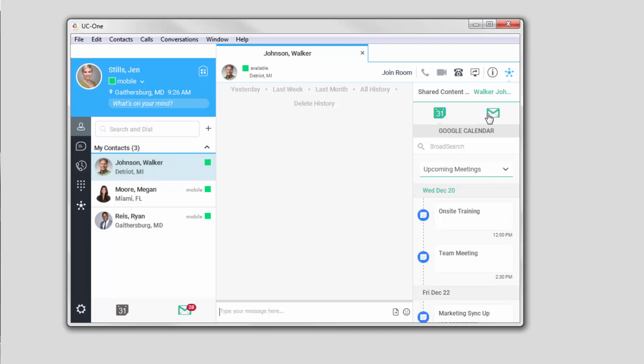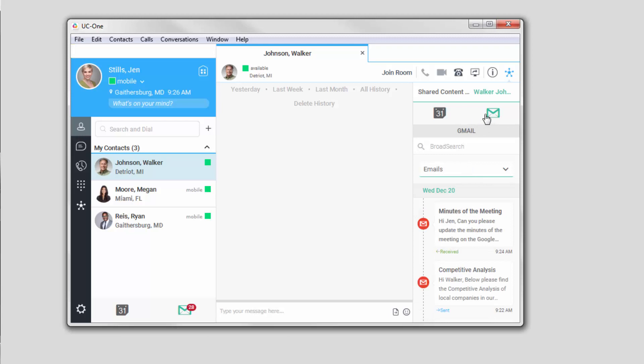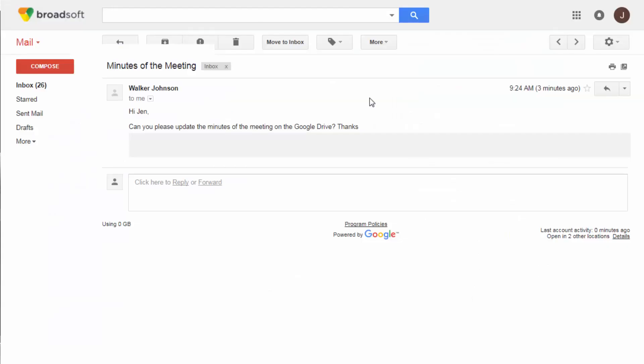For example, click on the email icon. Now click on Show More to view more details about the email. This eliminates endless searching, saving you time, and keeping you focused on the conversation. It's that simple.